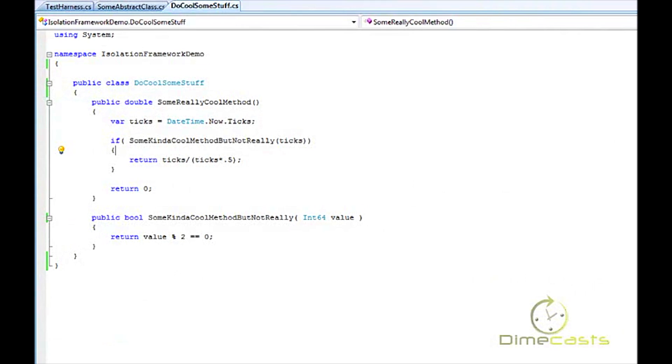Hello and welcome back. Today we're going to continue our series on how to use the RhinoMock Isolation Framework. This episode we're going to take a look at how to utilize the partial mock feature within RhinoMocks.